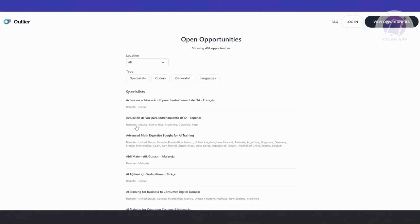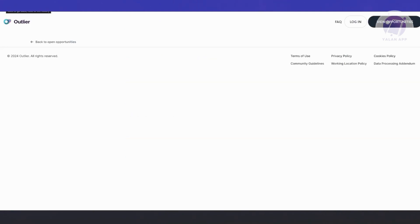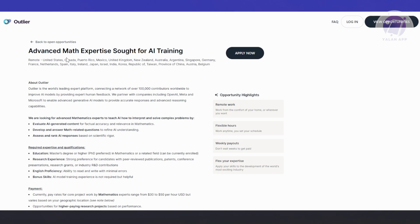For example, there are some specialties needed in French and Spanish. They also have advanced math expertise sought for AI training. It includes the job locations here, which in this case is remote. Most jobs here are actually remote, so you won't have to worry about it. And the countries that they're looking for—obviously there are going to be a lot of countries. You may need to take into consideration which country this is currently available for. If your country is not available for this specific opportunity, then you may not be accepted within the platform itself.